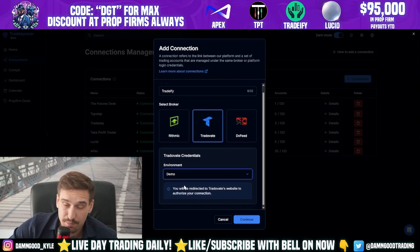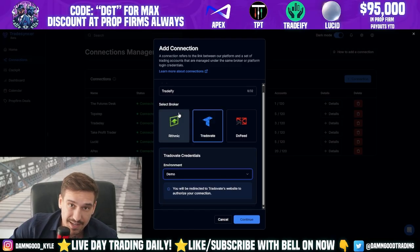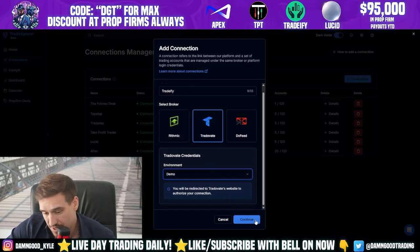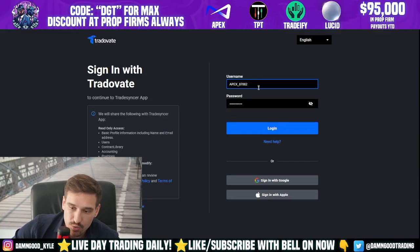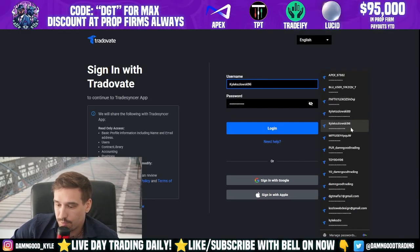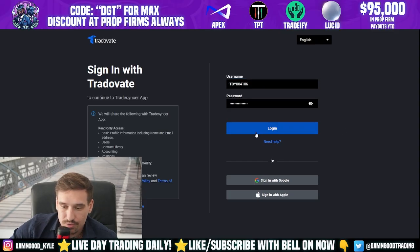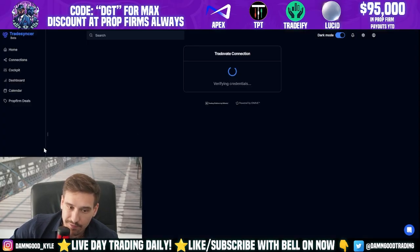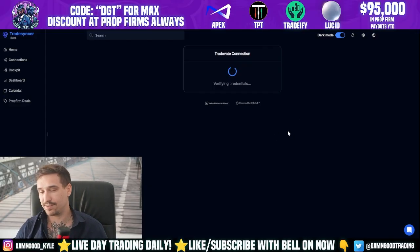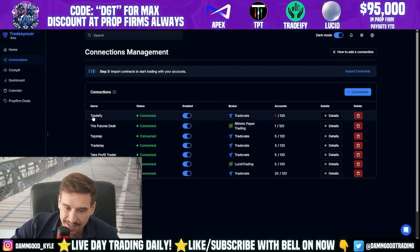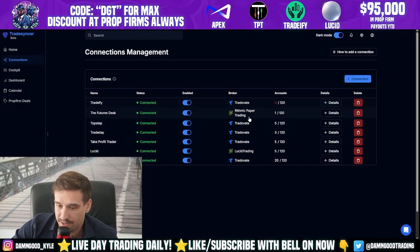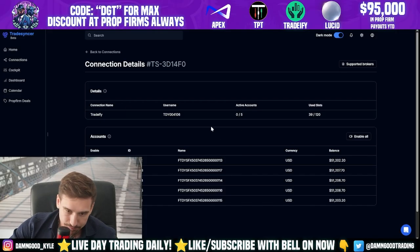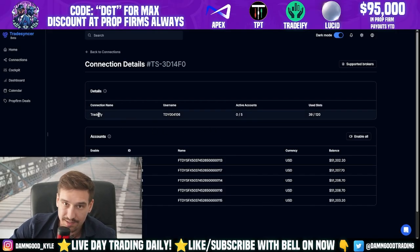All you have to do is press the connection, type in a name — I usually use the broker name so I don't get confused — select TradeDay8, and choose Demo because we're in sim-funded accounts. Tradeify is the instant funding GOAT, so we want Demo since it's sim-funded, not a live account. Click Continue, and it brings you to a login page. Type in your Tradeify credentials, press Login, it verifies your password, and boom — you're connected. Notice this new connection shows zero out of 120 accounts.